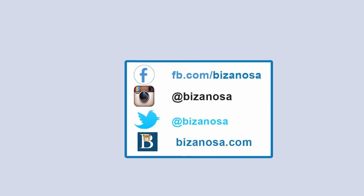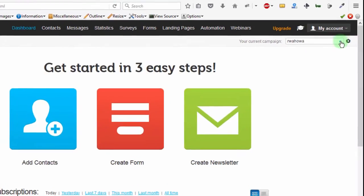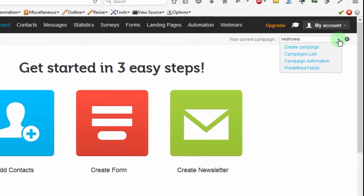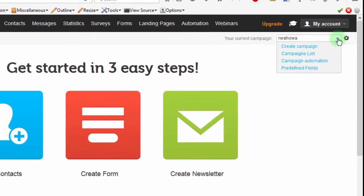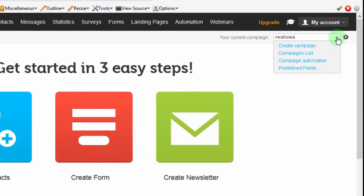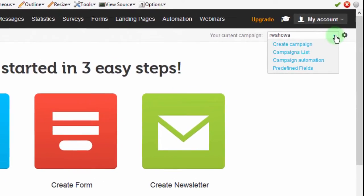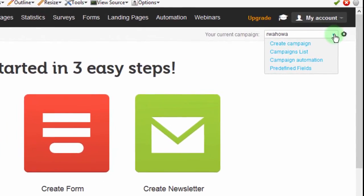Hi. So let's continue and in this video, we're going to see how we can import subscribers into our new GetResponse account.